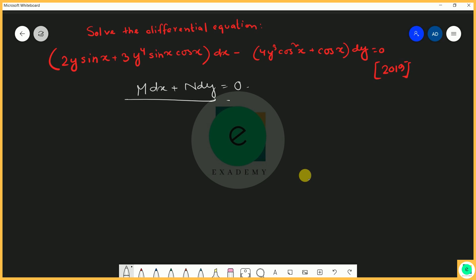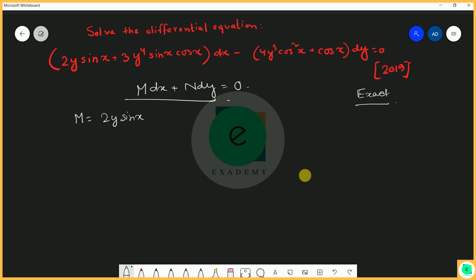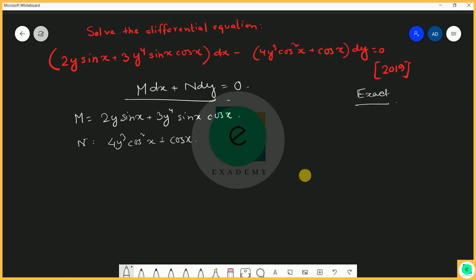First we identify M and N. M equals 2y sin x plus 3y⁴ sin x cos x, and N equals negative 4y³ cos²x plus cos x.